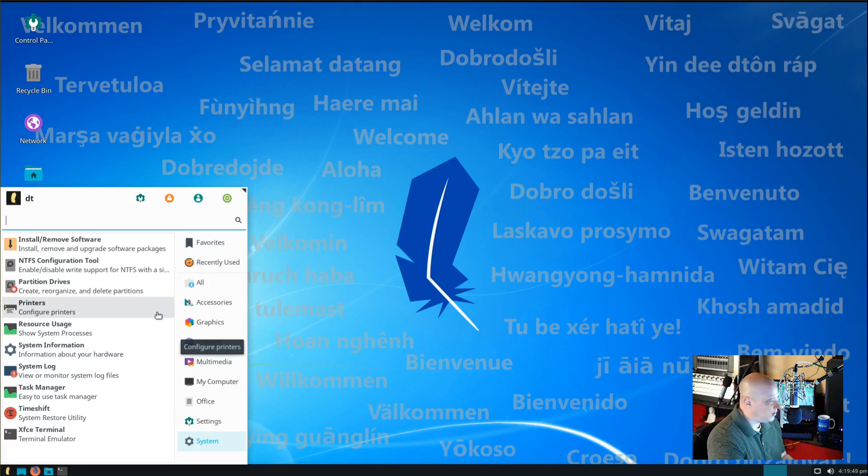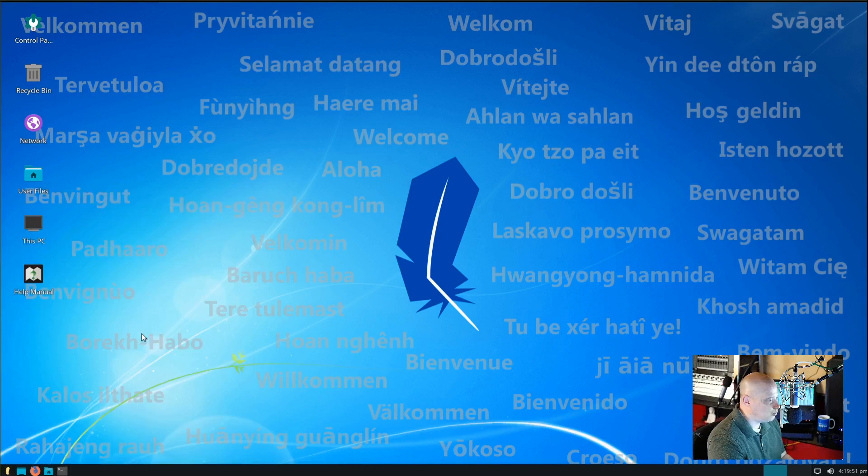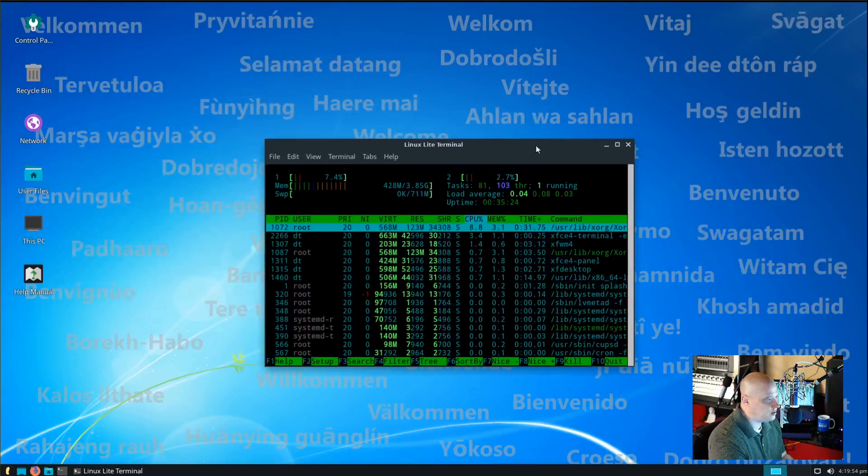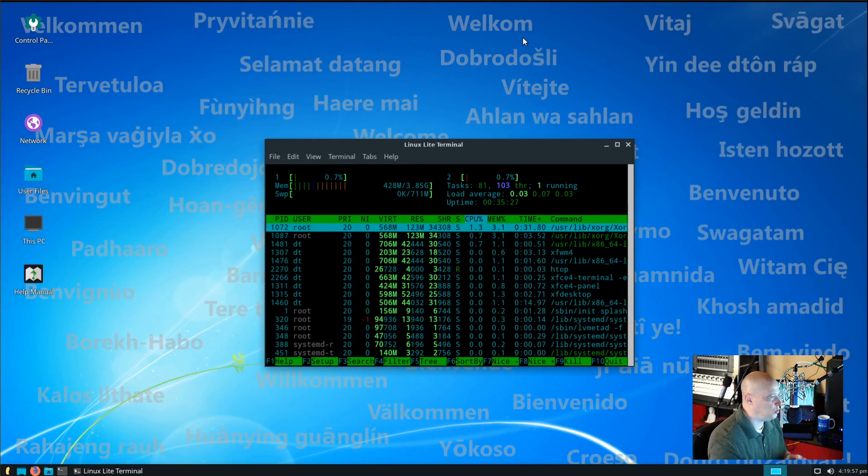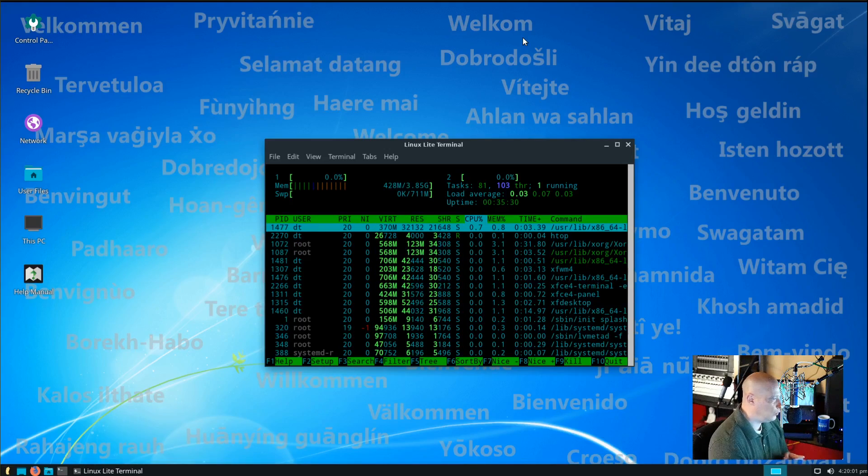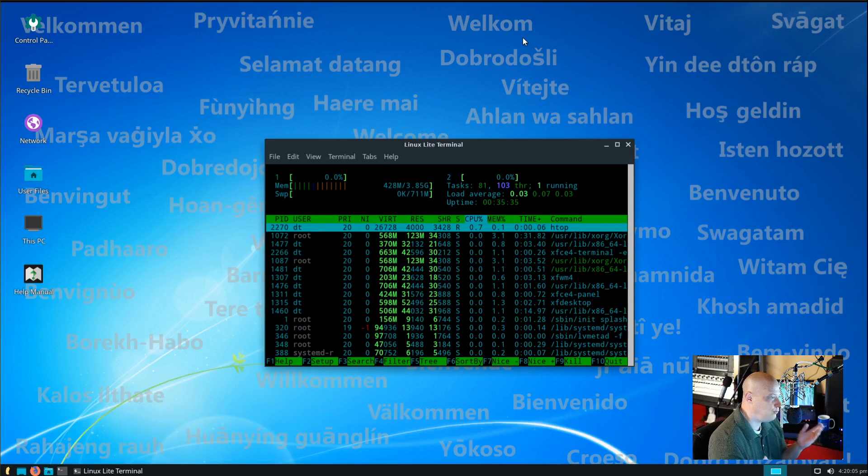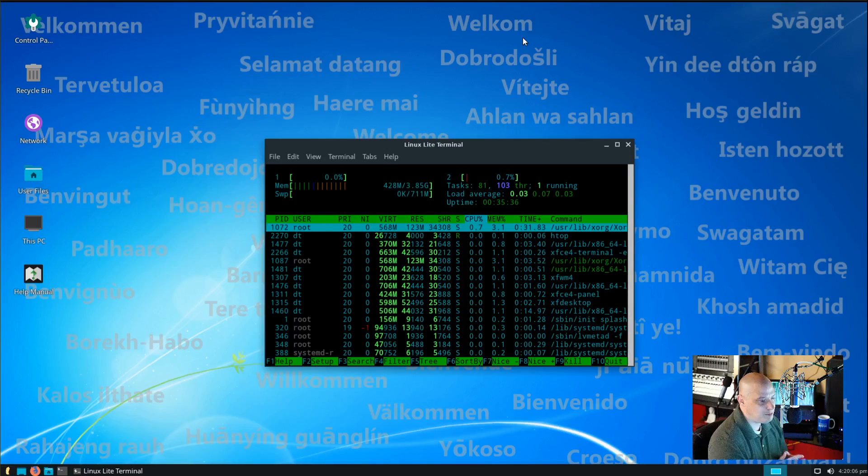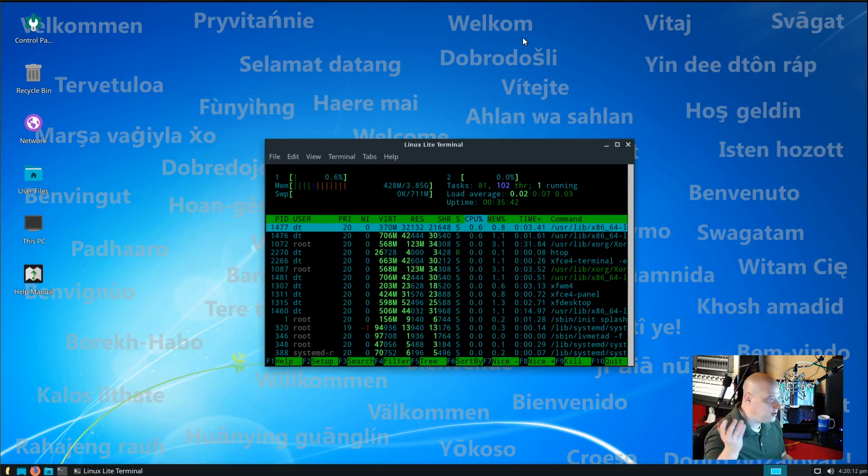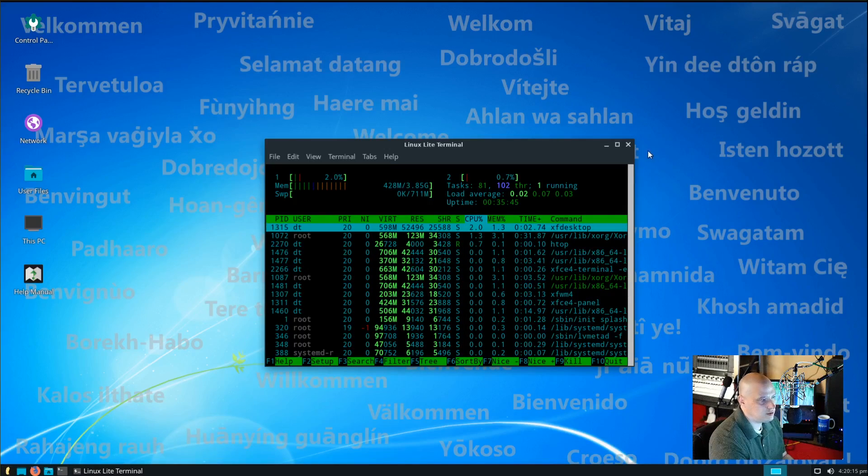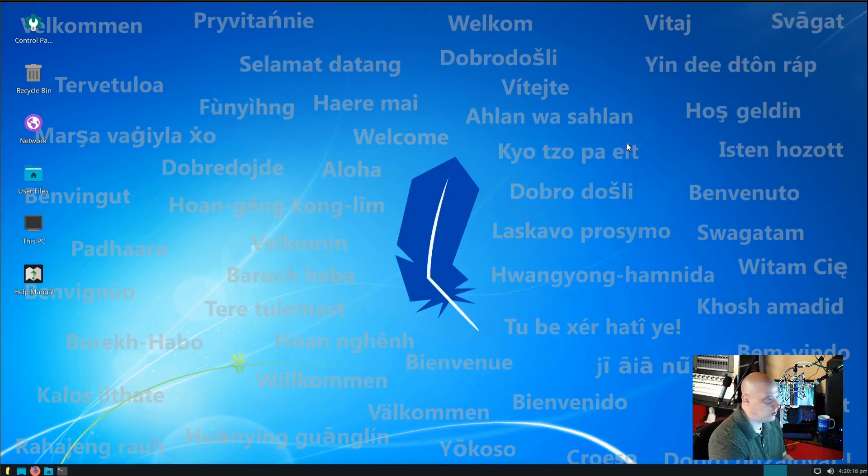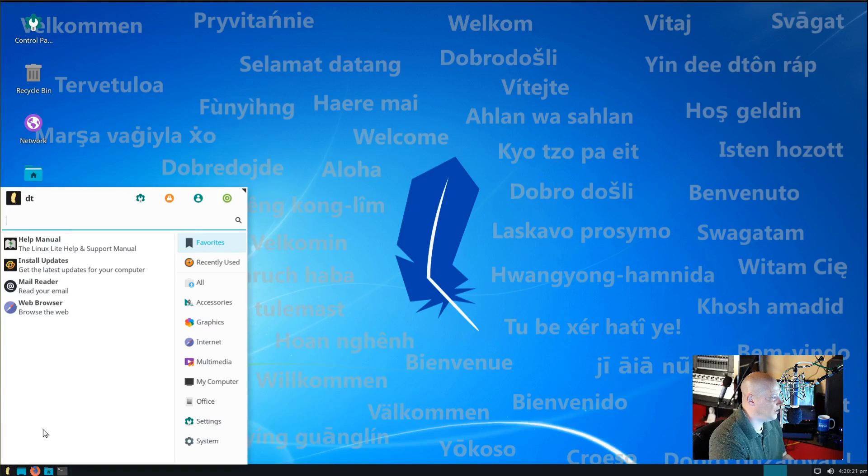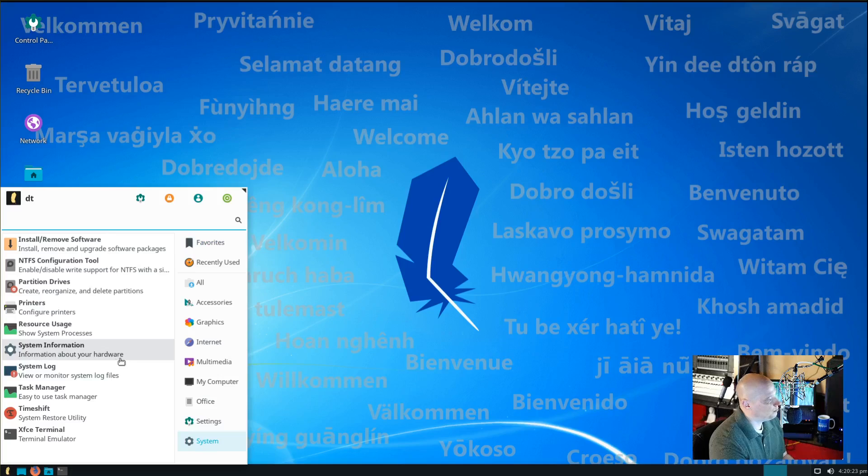We have a program to configure our printers. We also can check our system resource usage. This is just launching a terminal and then launching HTOP in the terminal. Let's check it out. Really, really low RAM usage. I gave this VM 4 gigs of RAM. Right now, we're only using 428 megs of RAM. And that's after I opened at least 20 or 30 programs probably in this. So, there's probably a lot of extra stuff still running in the background, but still only using 400 megs of RAM. So, that's really nice.